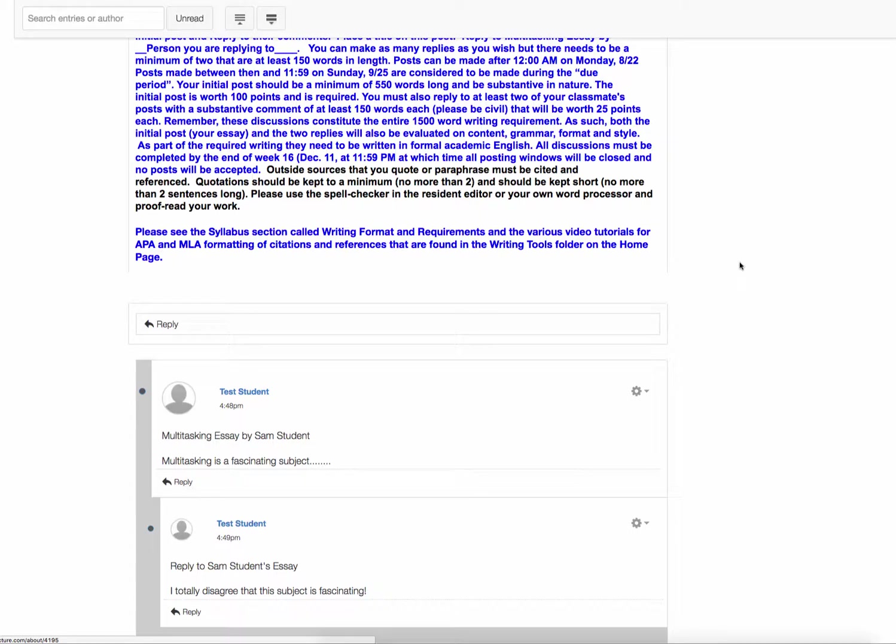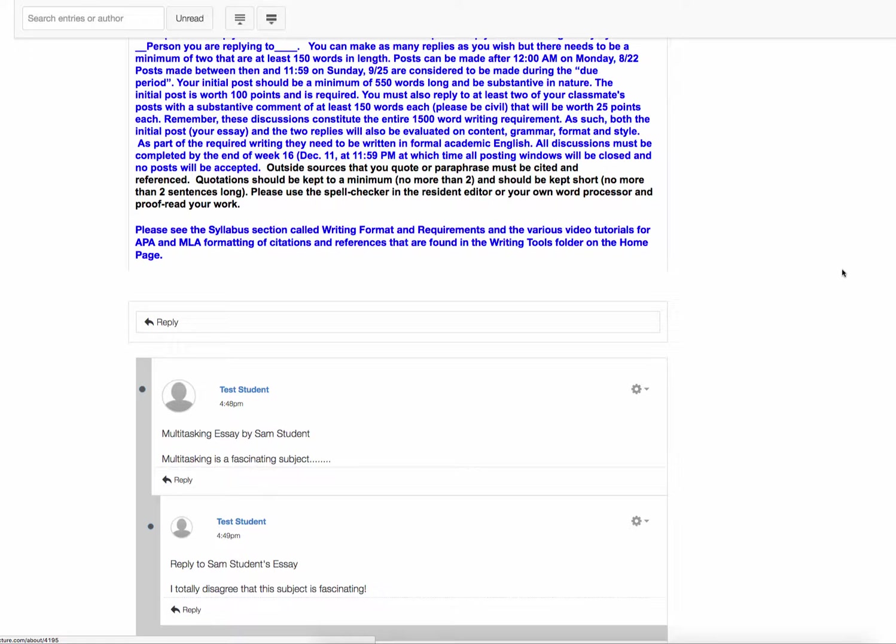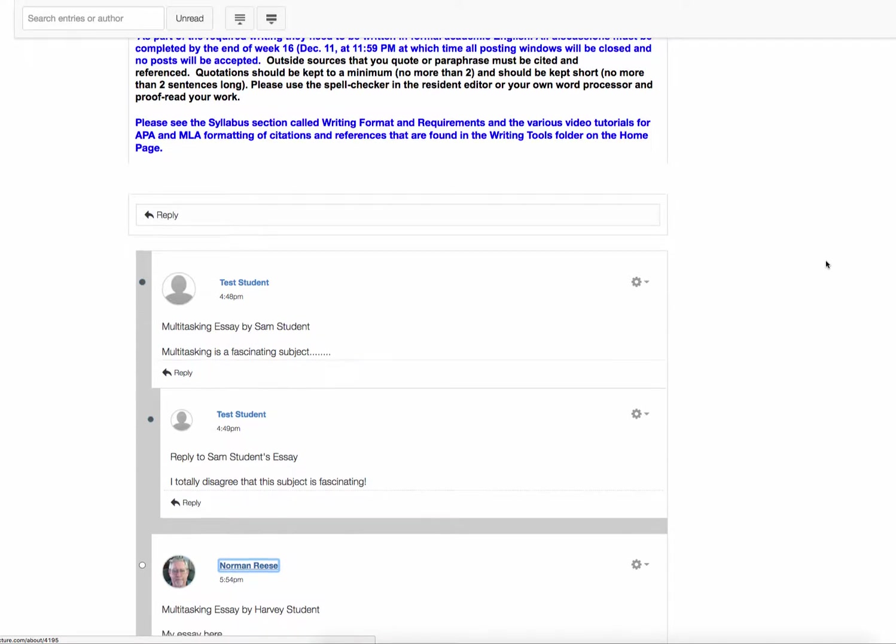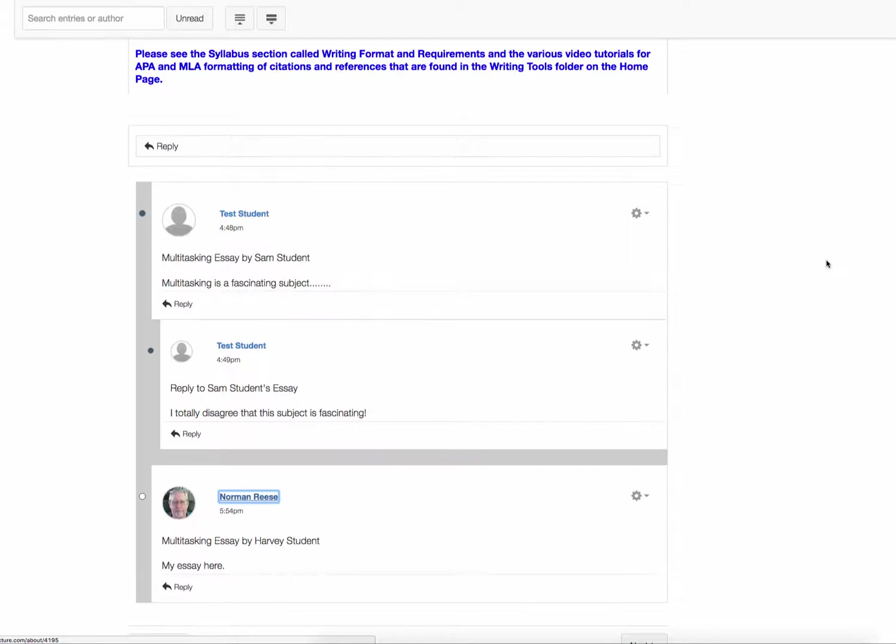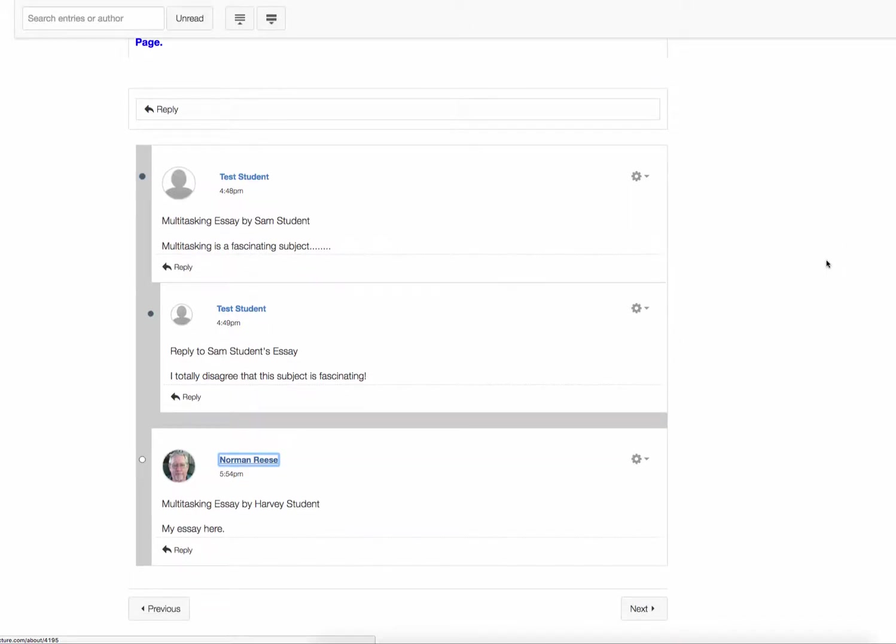Unless the end of the semester comes and you have only done, let's say, the essay, then I will grade the essay by itself. Other than that, I'm going to wait until it's all in because they get graded as a package of three, at least, posts. For a total of 150 points.